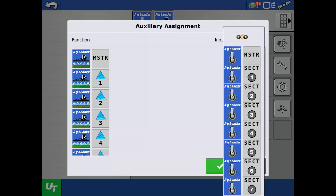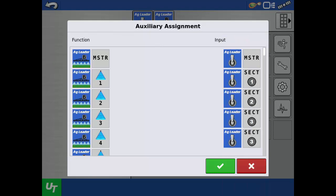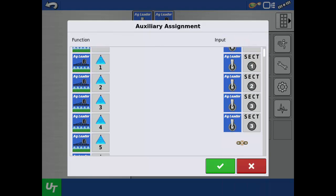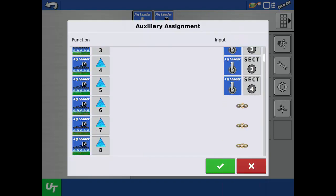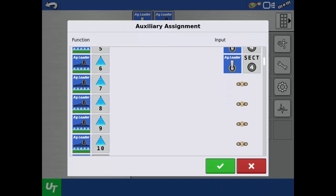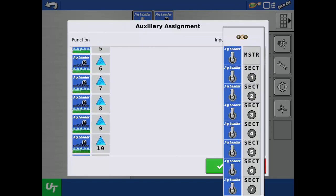If you have more functions than inputs, you will need to use the same input to group together multiple functions. This can be done to meet the operator's preference.